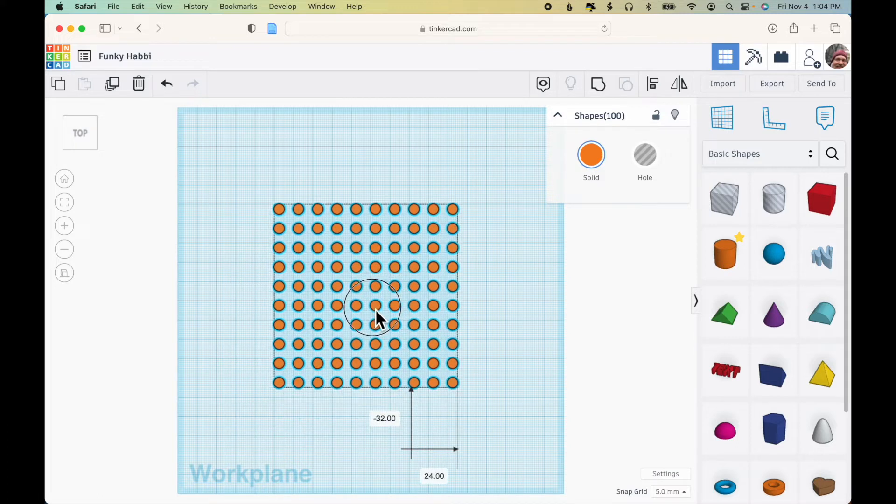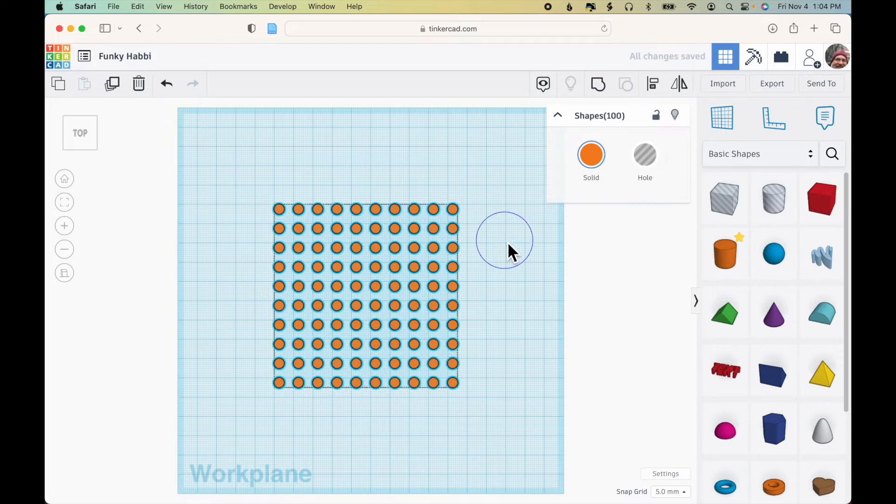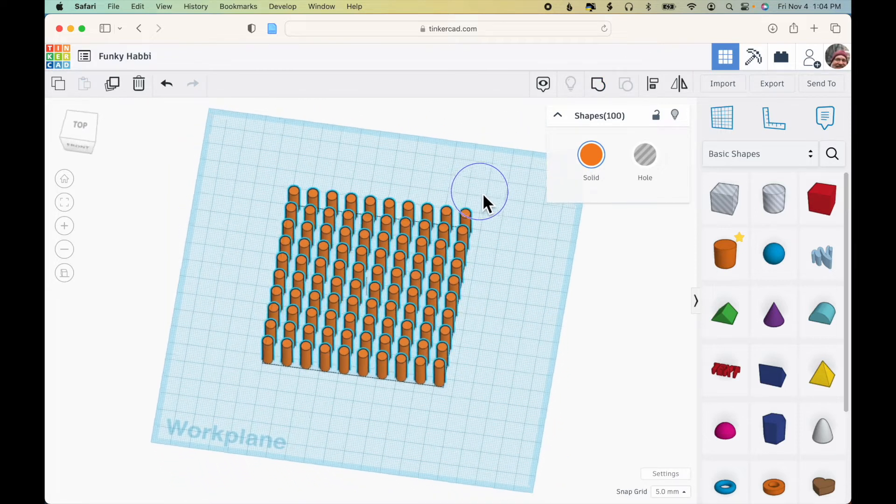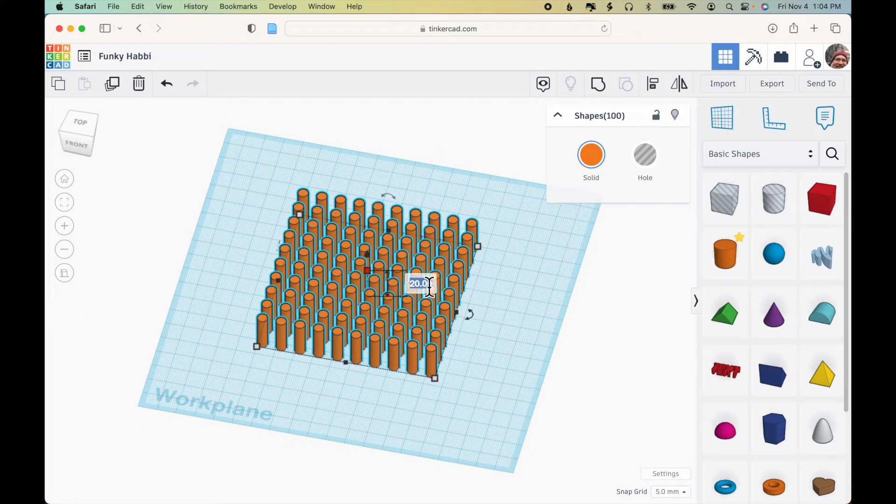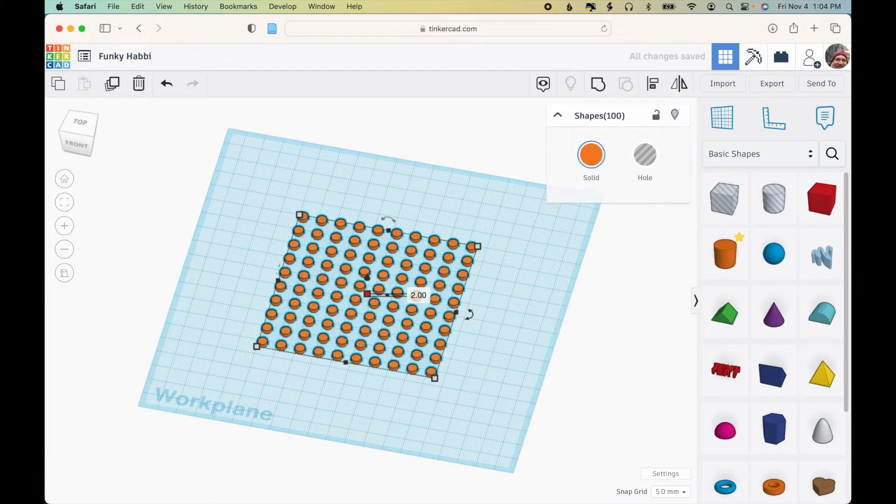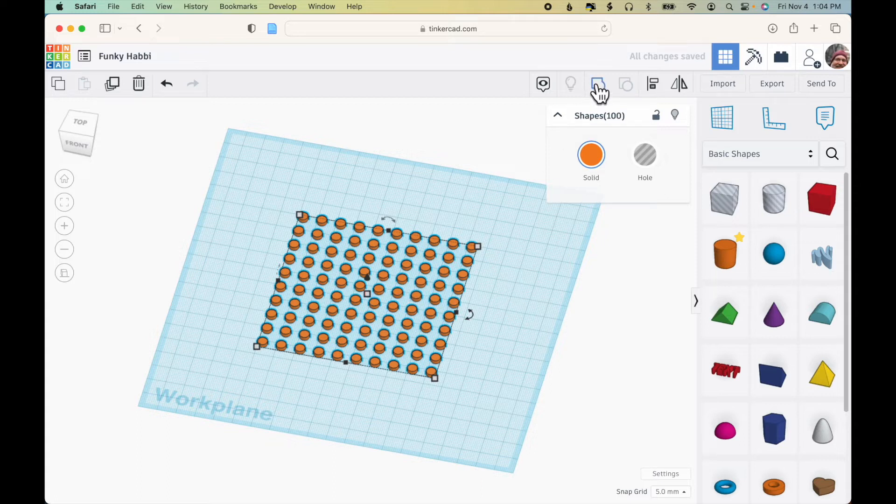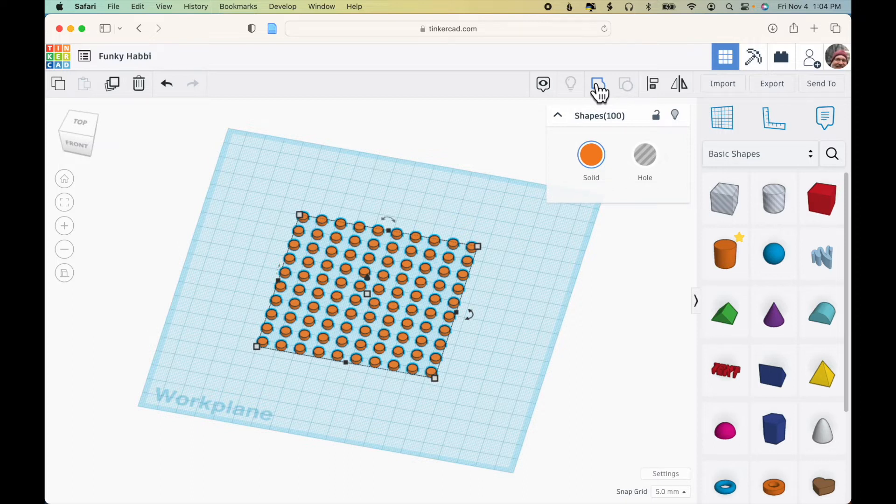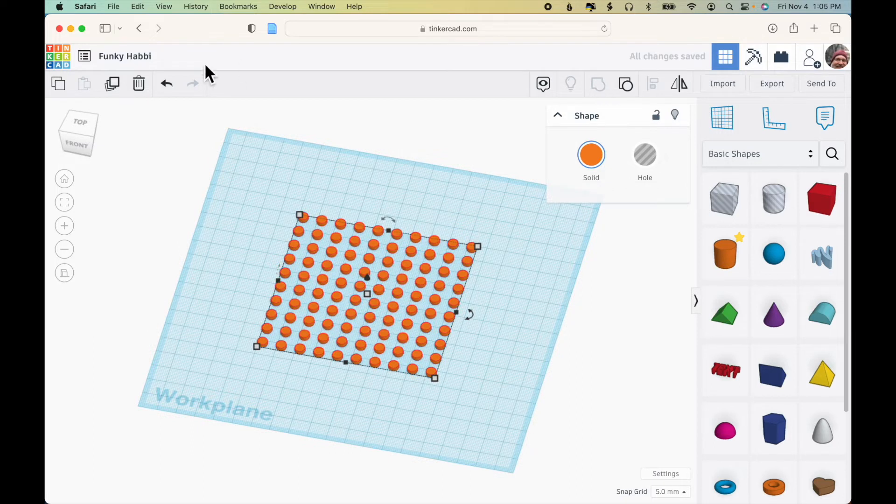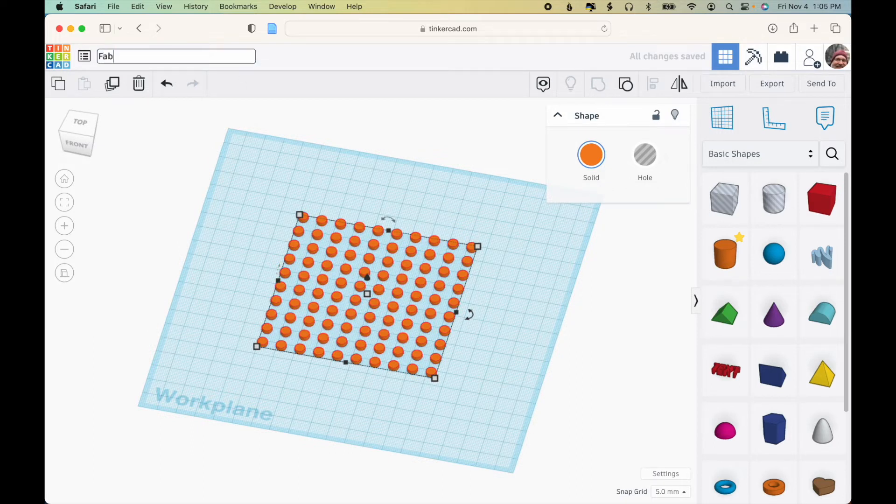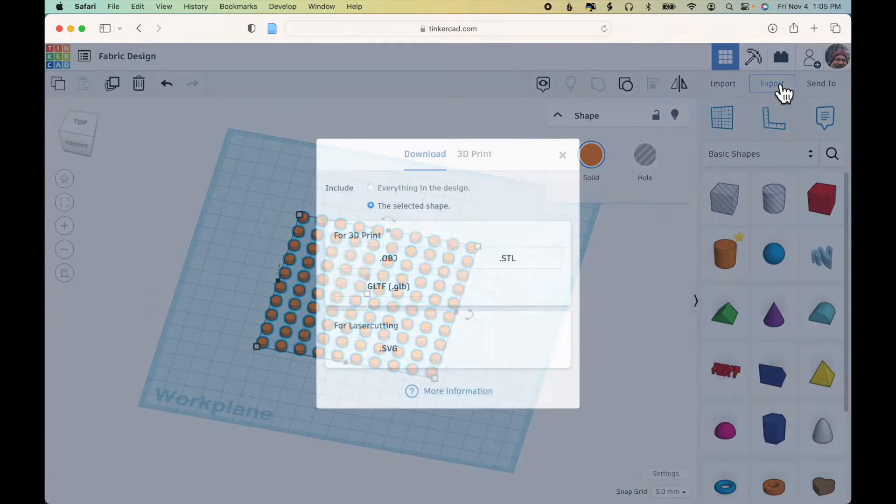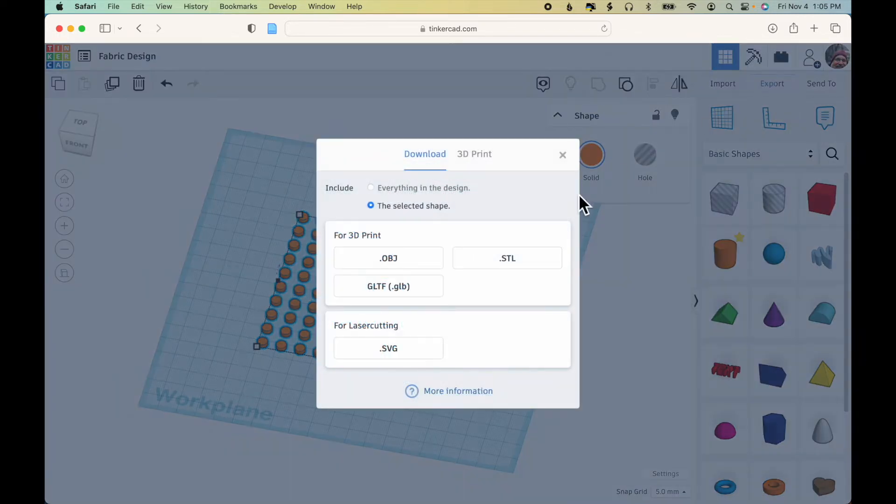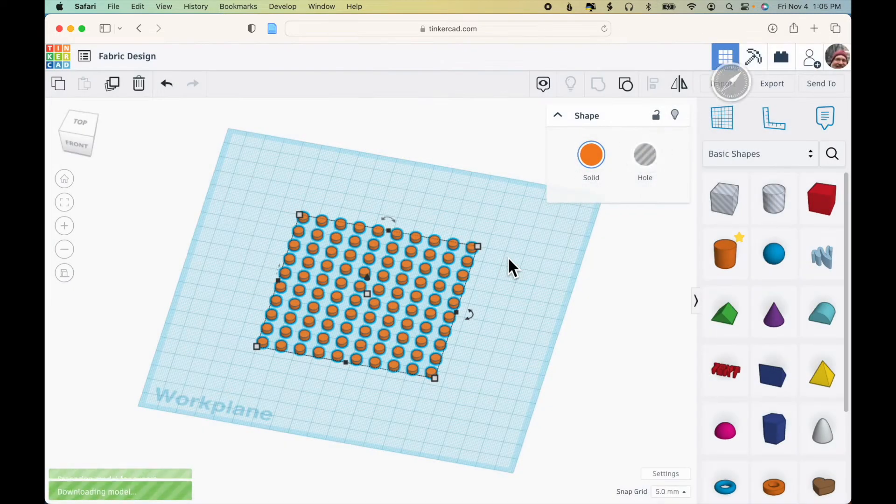So for now, I'm just going to select all of these, center it. And while I have them all selected, I want to make sure to change the height too. I'm just going to make this two millimeters, so very small dots. And then I will group all of them together. Give it a name. Fabric design and export as an STL.